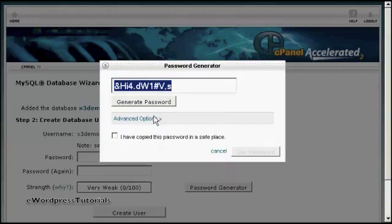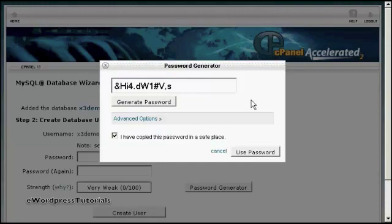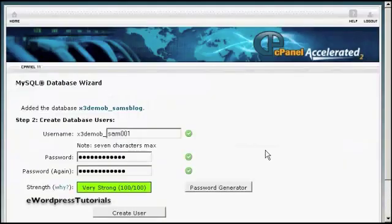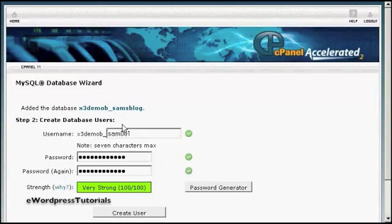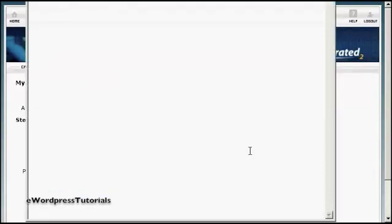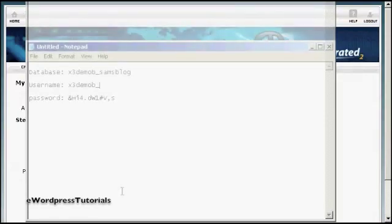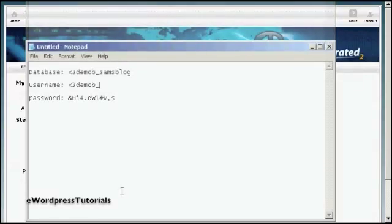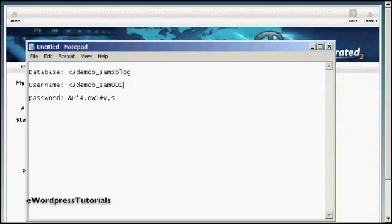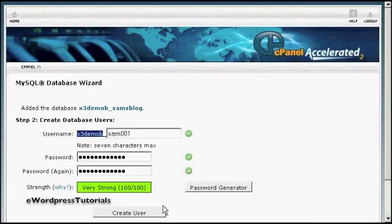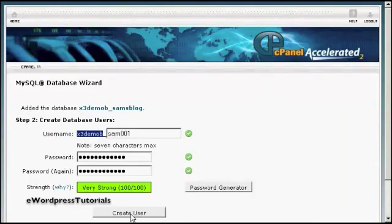So let's just copy that onto the clipboard. I'm going to say I've copied the password to a safe place and click on Use Password. Now I just need to copy all this information into a notepad file so that I can make a note of it and use it later on. Let's open up Notepad. That's Sam001. I'm going to save that. And then when that's done, simply click here on Create User to create the account.